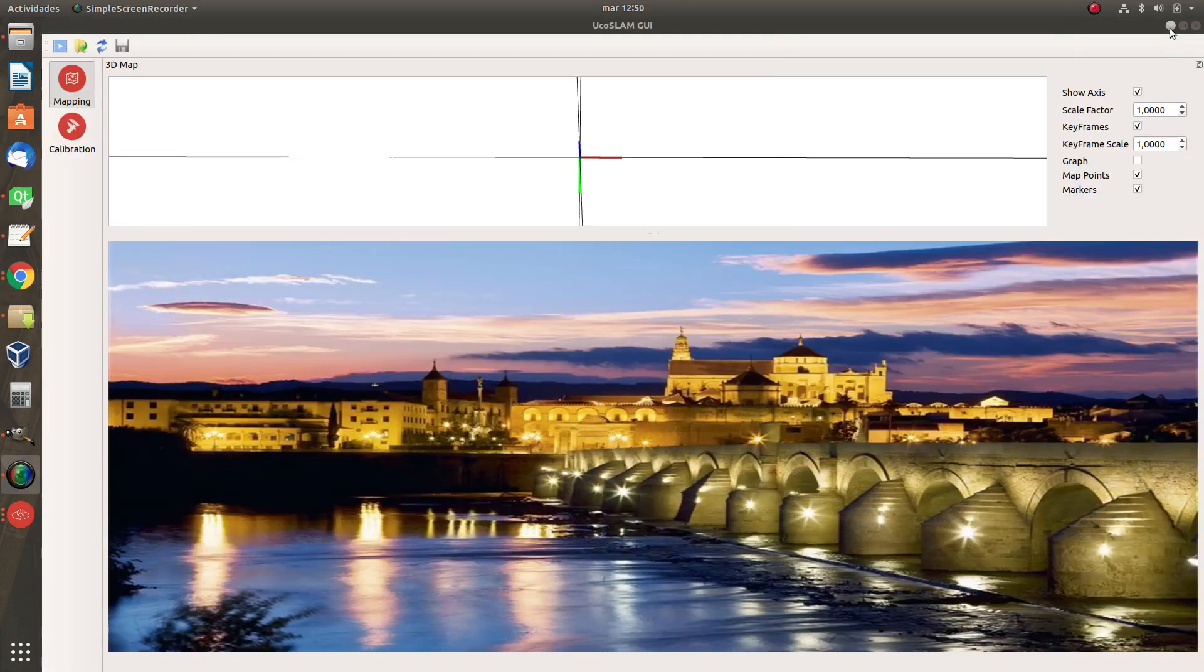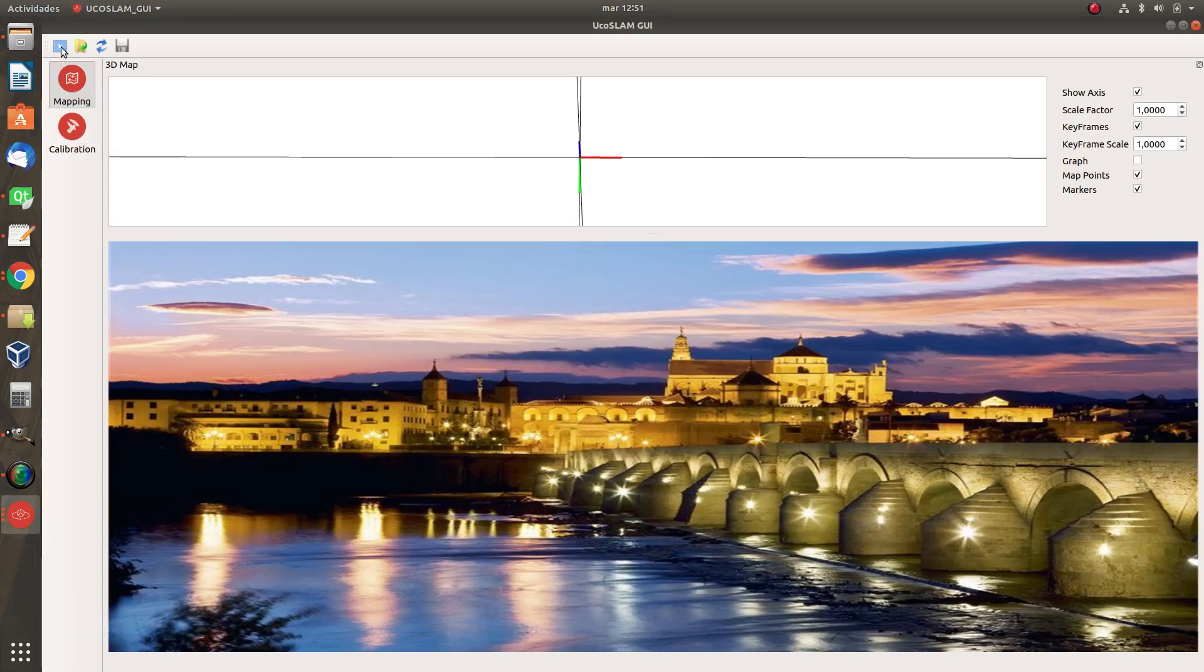Or you will download it automatically from internet. No problem. So let's process the video. You have downloaded these two files so we are going to do a calibration first.